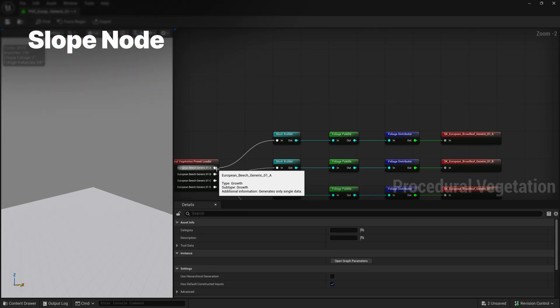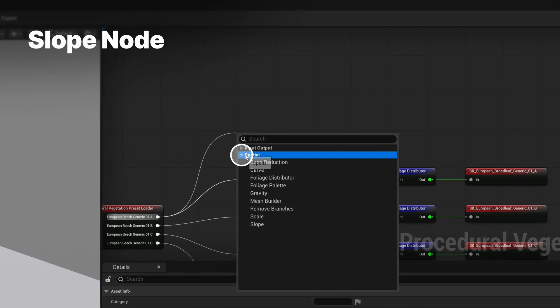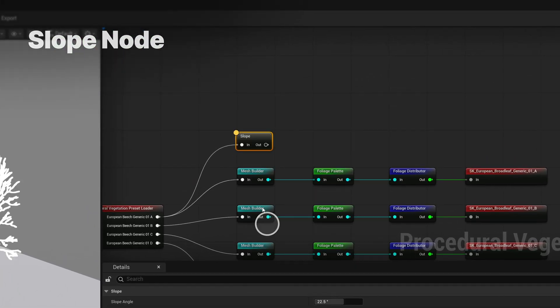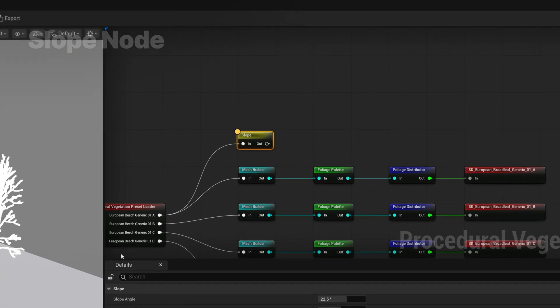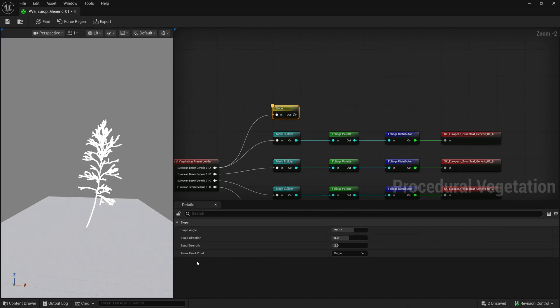Lastly, the slope node changes the starting direction of the tree and automatically bends the tree upwards if the bend strength is set.